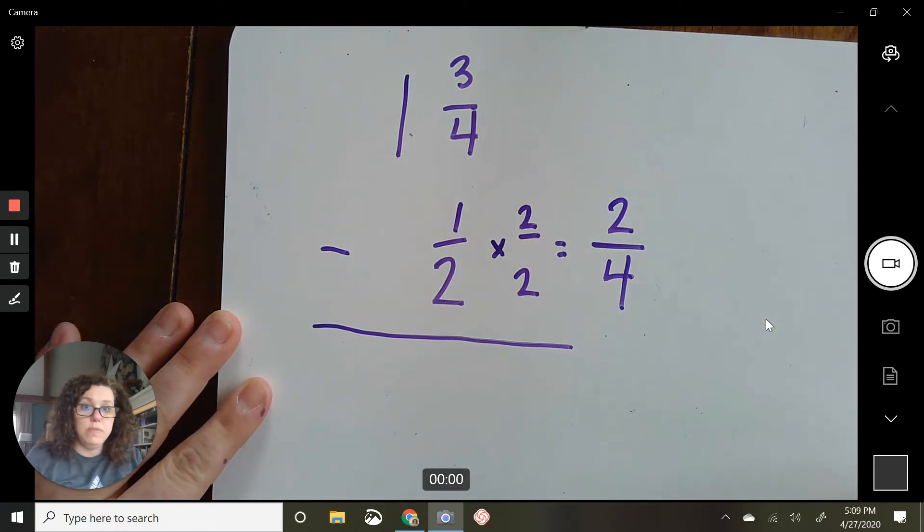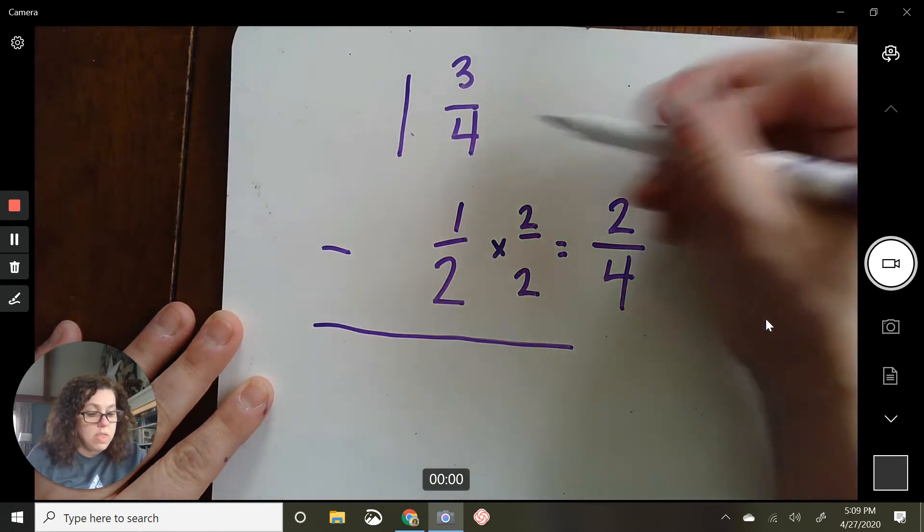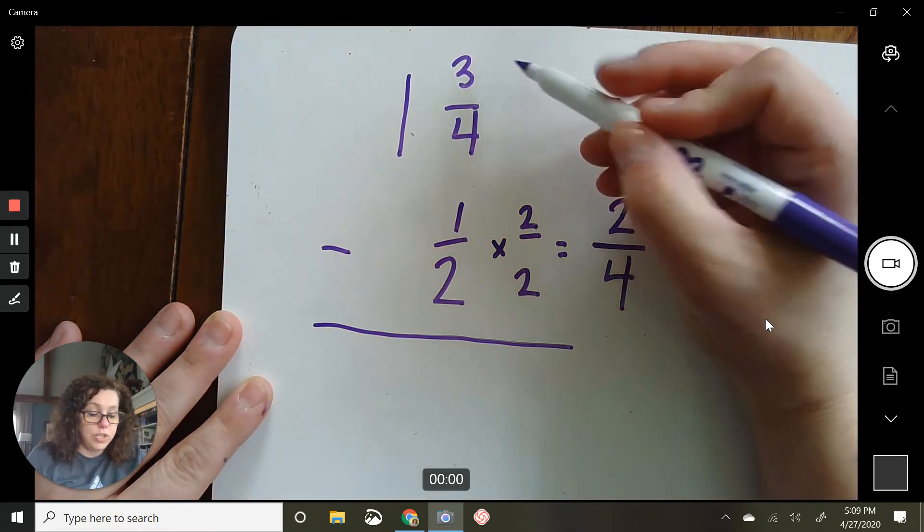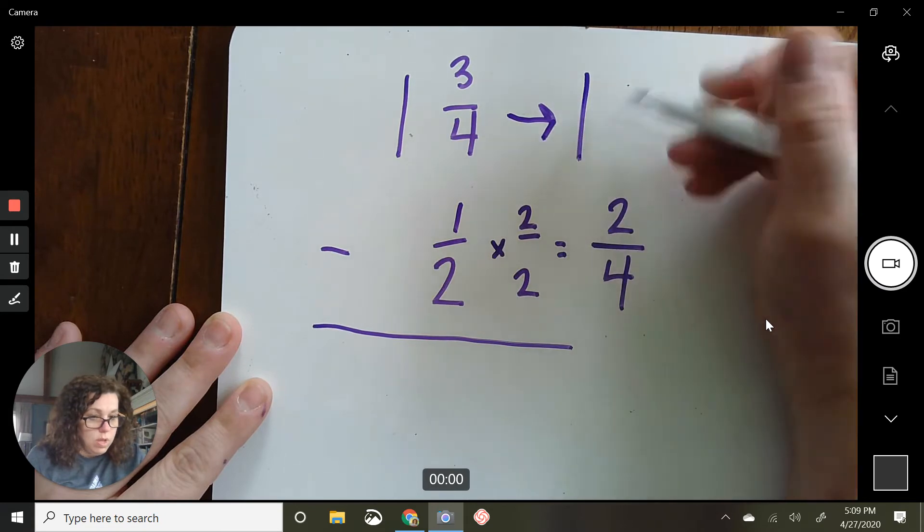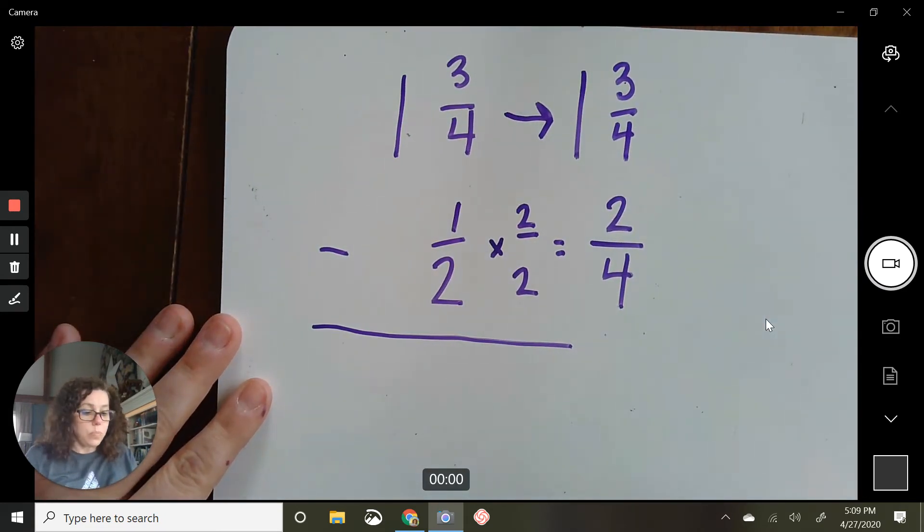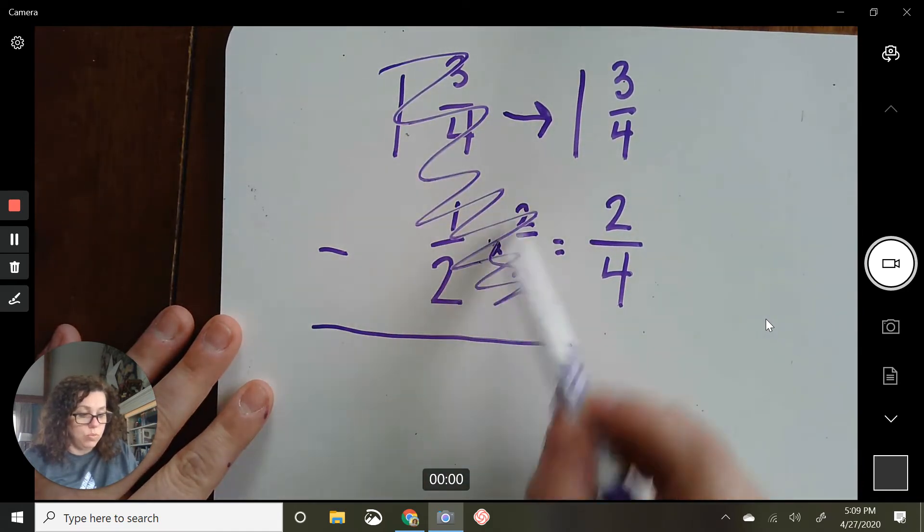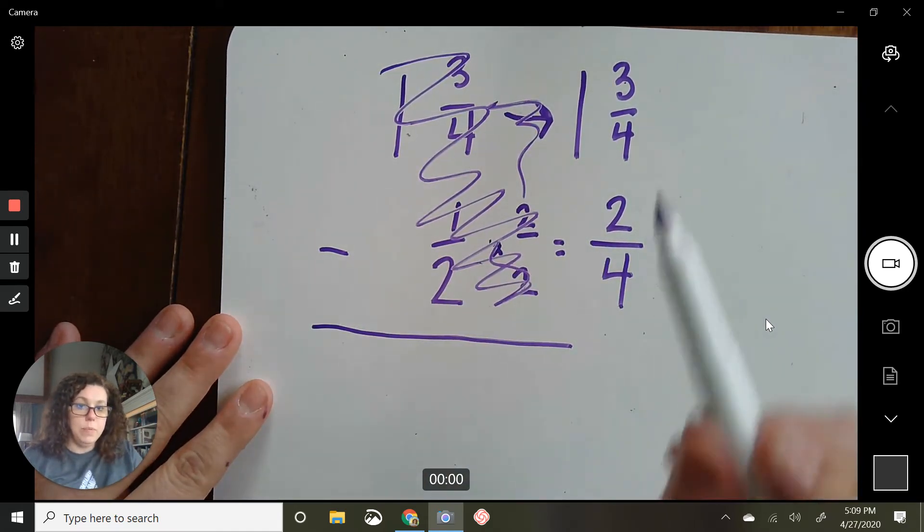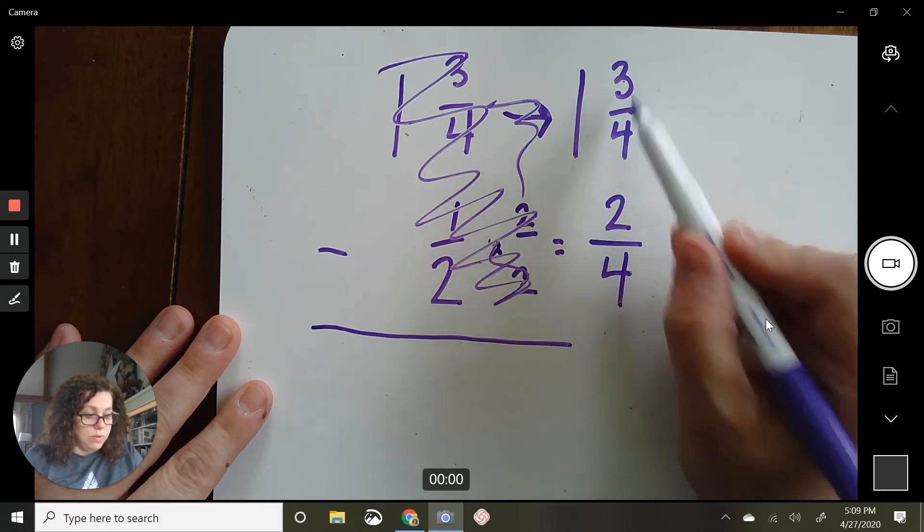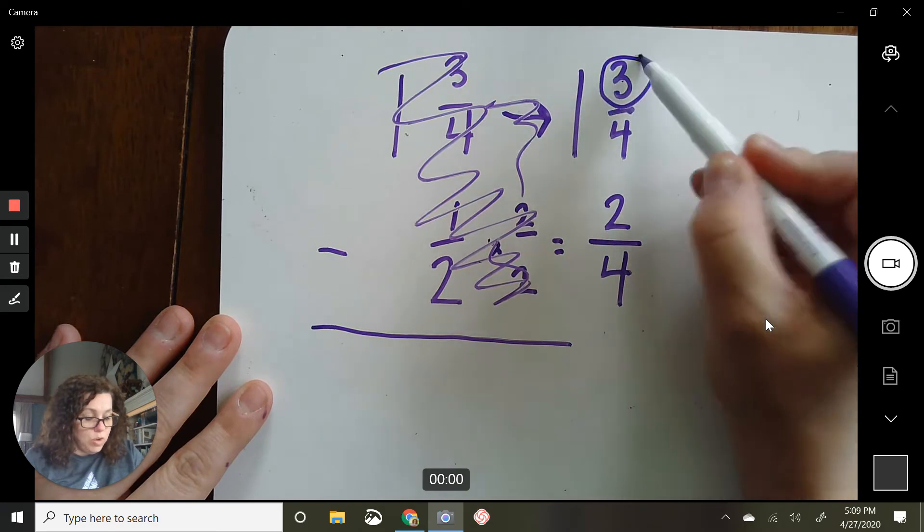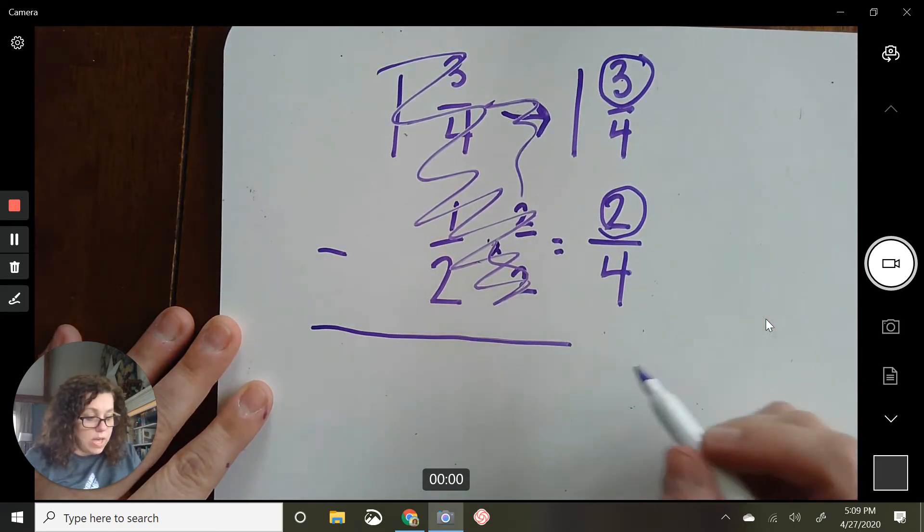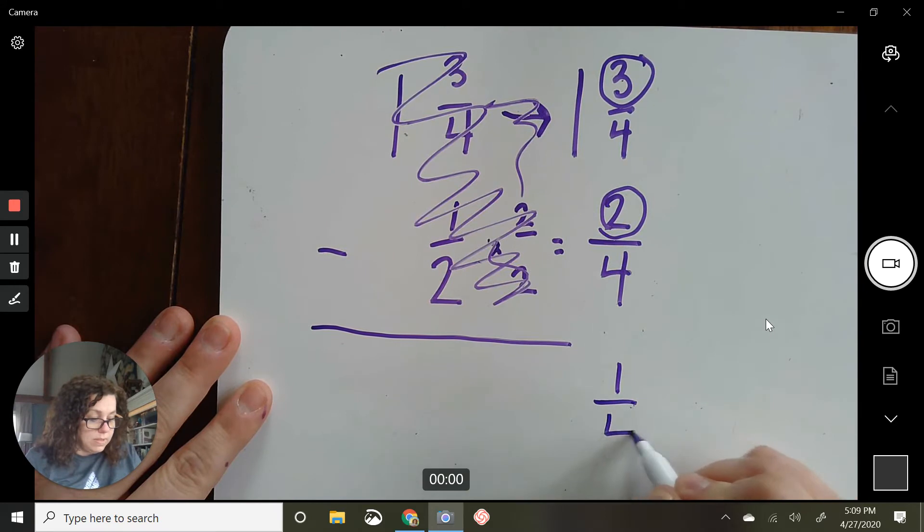That also helps if you just know your equivalent fractions, one-half to two-fourths. This top one, I don't need to change at all. I'm just going to draw an arrow and write it like that. So really, I don't need to worry about any of this stuff right now. I am going to subtract one and three-fourths minus two-fourths. You subtract the numerators. Three take away two is one. You keep the bottom the same, fourths.